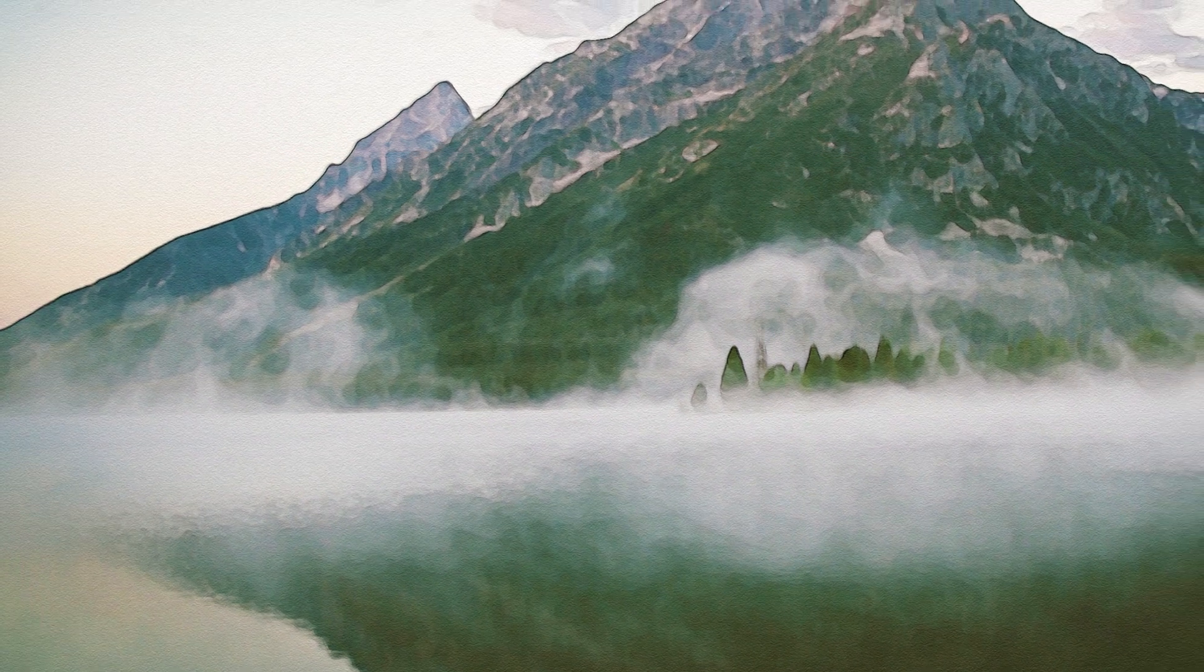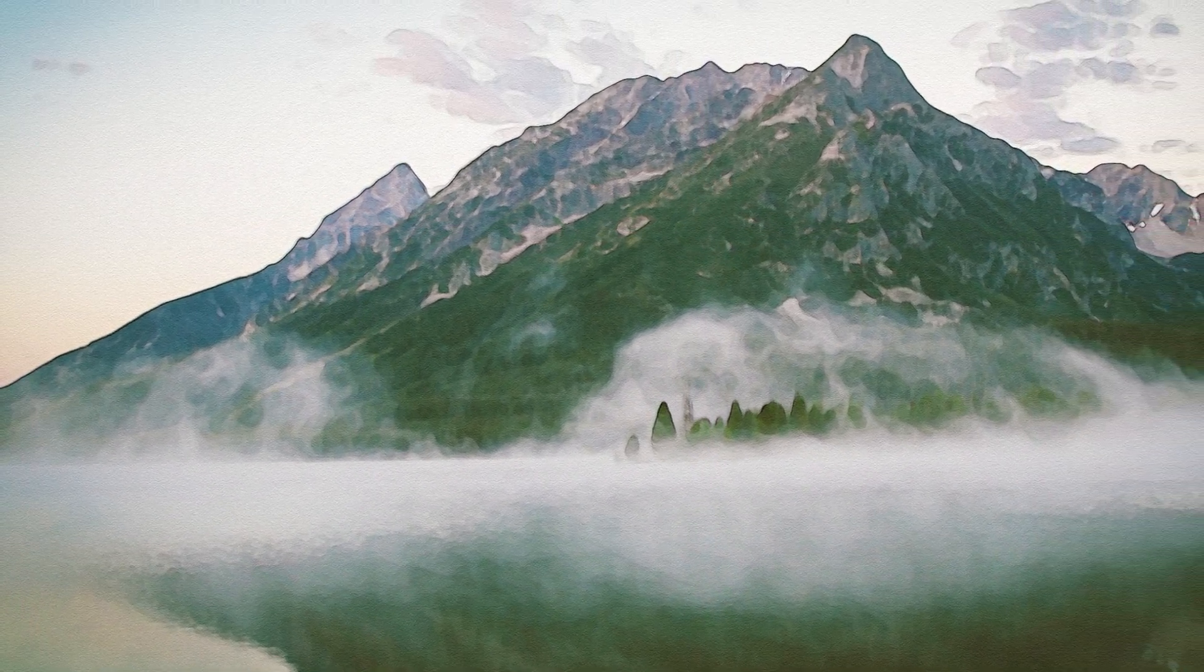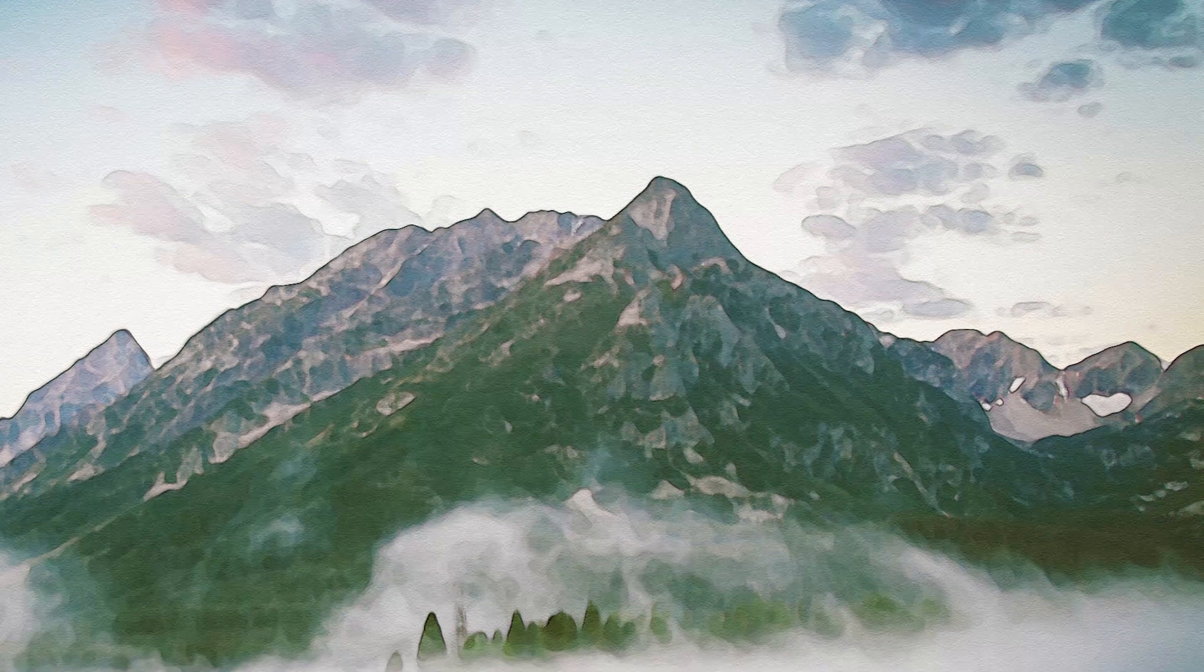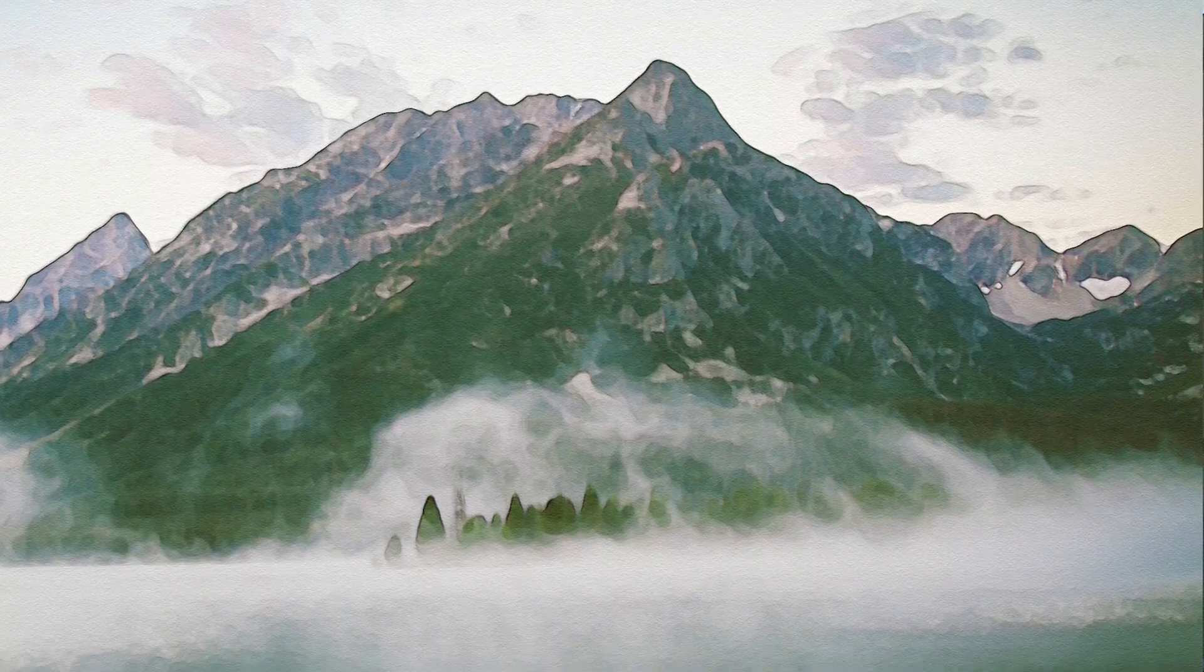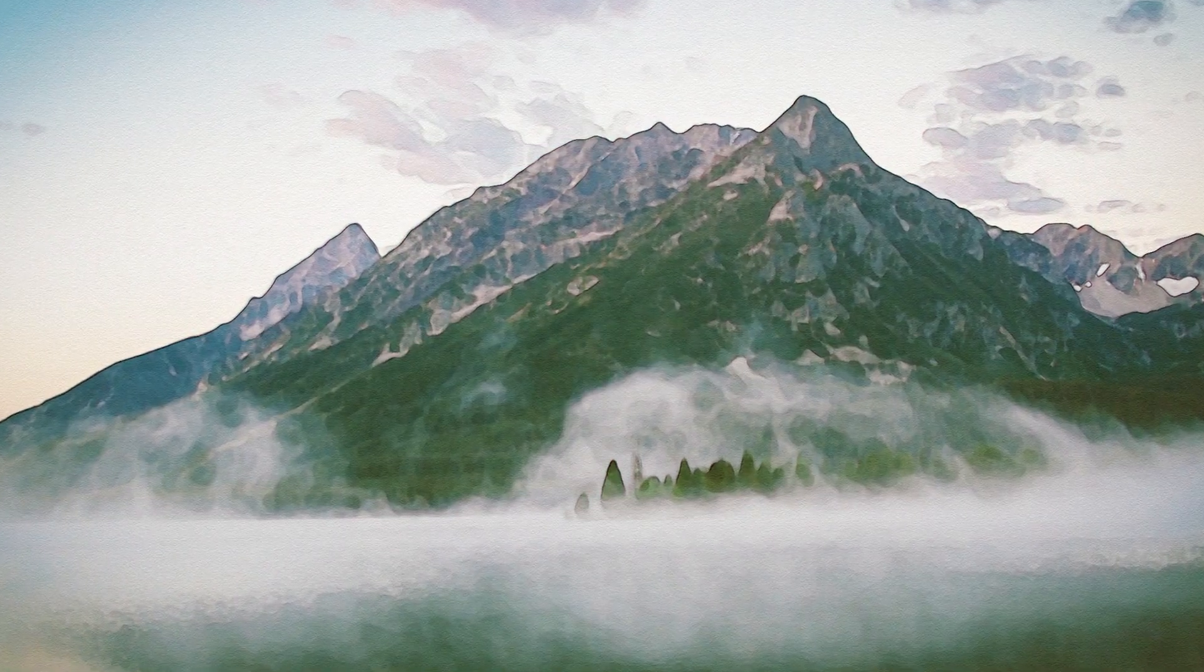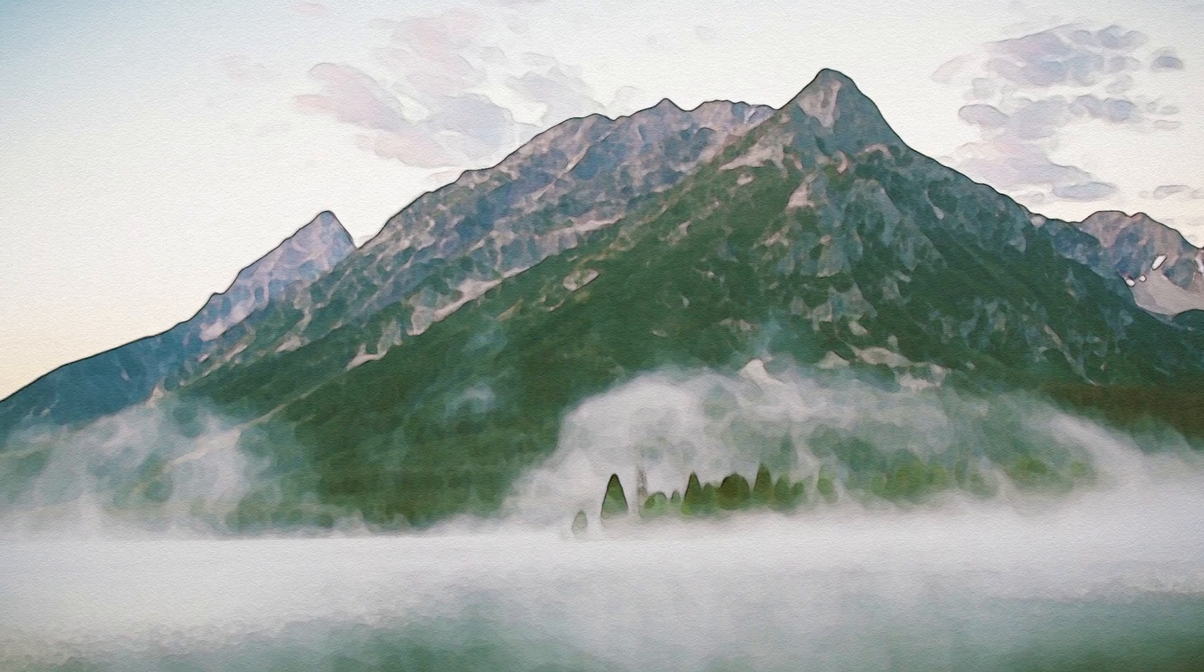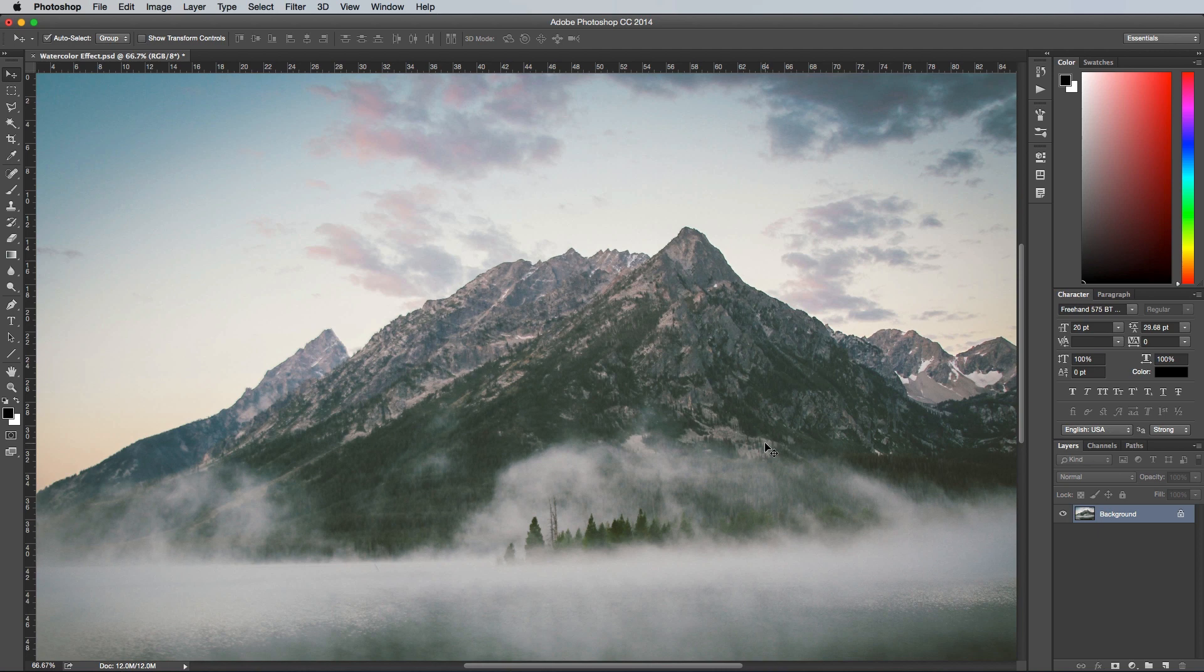Today we're going to take a look at how to create a realistic watercolor painting effect in Photoshop using a bunch of filters to replicate the kind of mottled look that is produced by watercolor paints. This effect works particularly well with landscapes which are also a popular subject for real life watercolor paintings, so find yourself a base photograph and open it up in Adobe Photoshop.